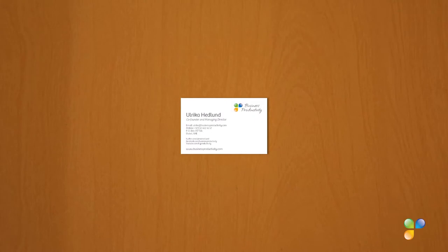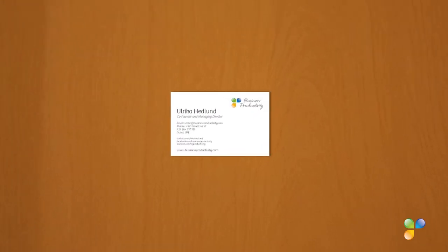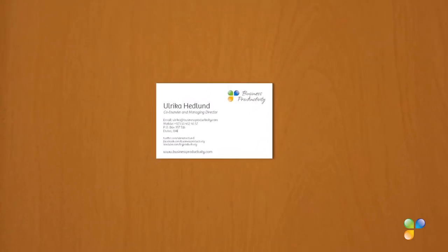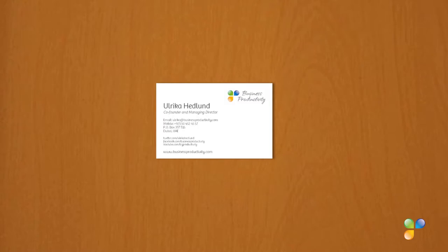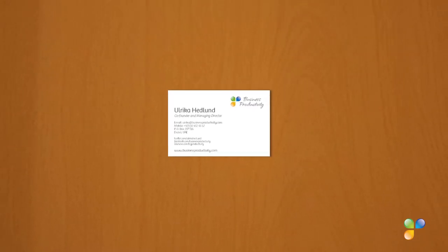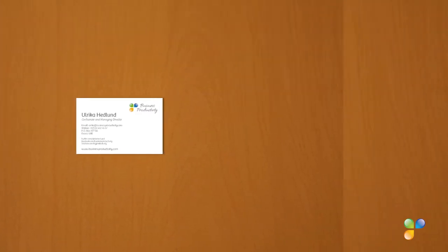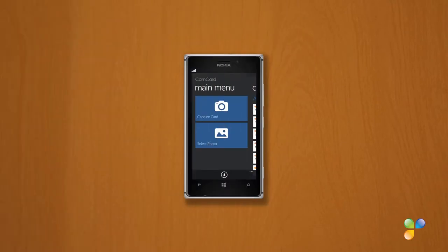If someone gives you a business card, you can use your smartphone with a business card scanning app to capture the contact details. There are numerous apps available for different types of smartphones.